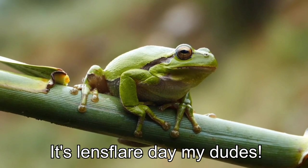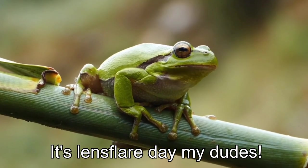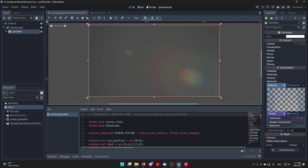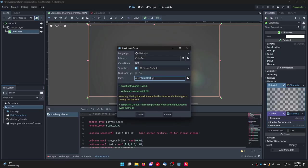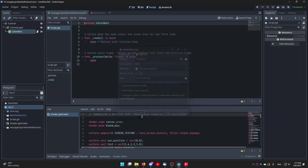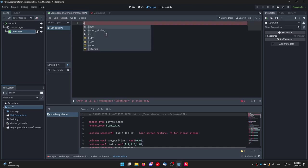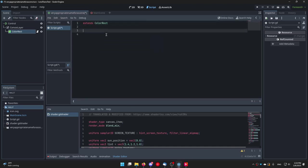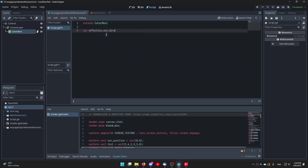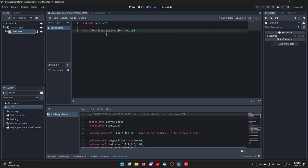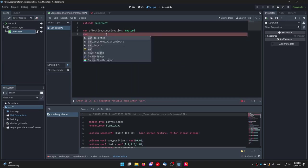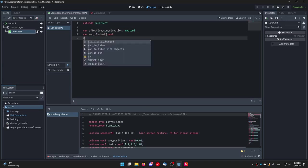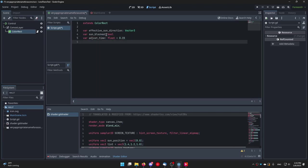You may be able to reuse some of the code from the first method but let me show you how I've done it. Because although based on the code from the website I'm doing stuff a little bit different here and there. On the color rectangle containing the lens flare shader create a new script. Then create a few variables. Effective sun direction with a type of Vector3, a boolean called sun_blocked and a variable called adjust_time. Set its type to a float and give it an initial value of around 0.15.